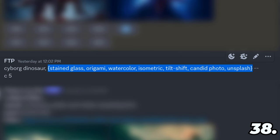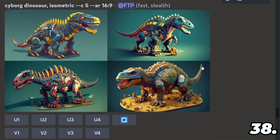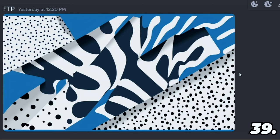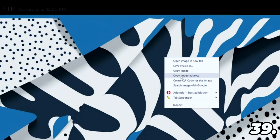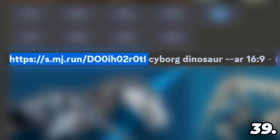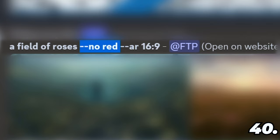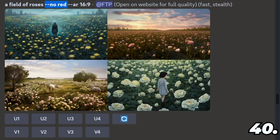You can include squiggly brackets inside your prompt to create permutations — a way to save time and have Midjourney run individual prompts based on what's inside the brackets: stained glass, isometric, watercolor, tilt shift, origami. You can also image prompt in Midjourney — copy an image address, paste it into your prompt along with any words you like, and have Midjourney combine the picture and the words. You can add a negative prompt with dash dash no and then anything you don't want to see — for example, a field of roses dash dash no red will give you roses, but none of them will be red.